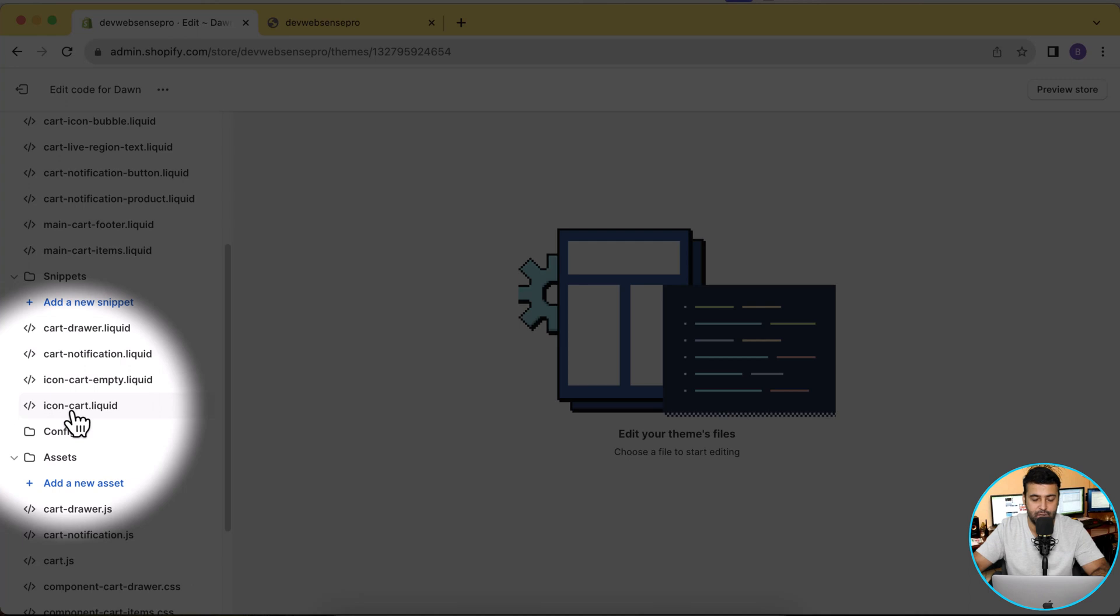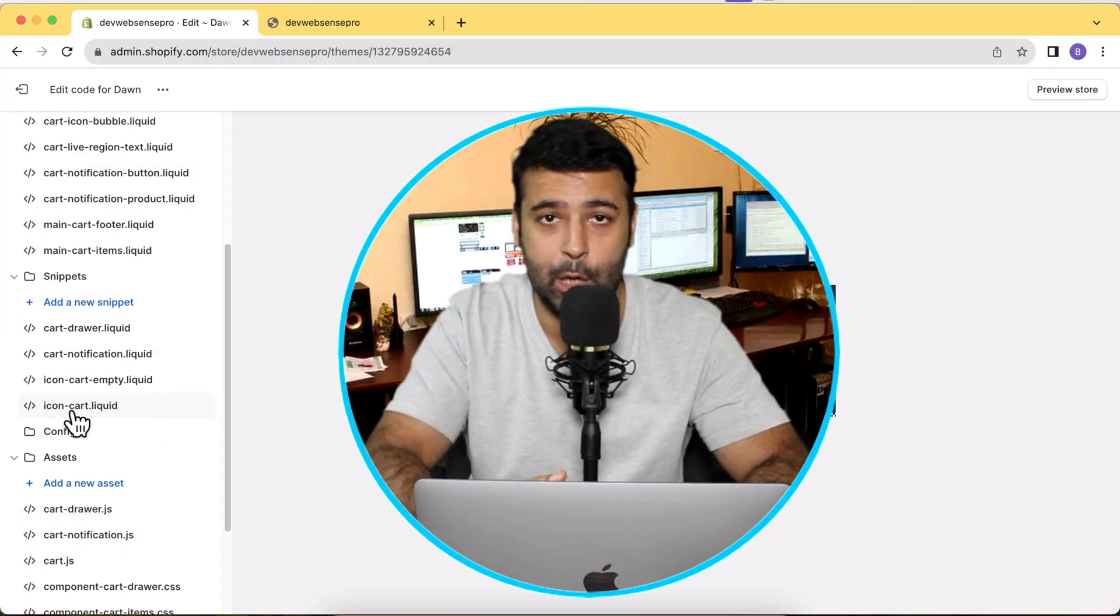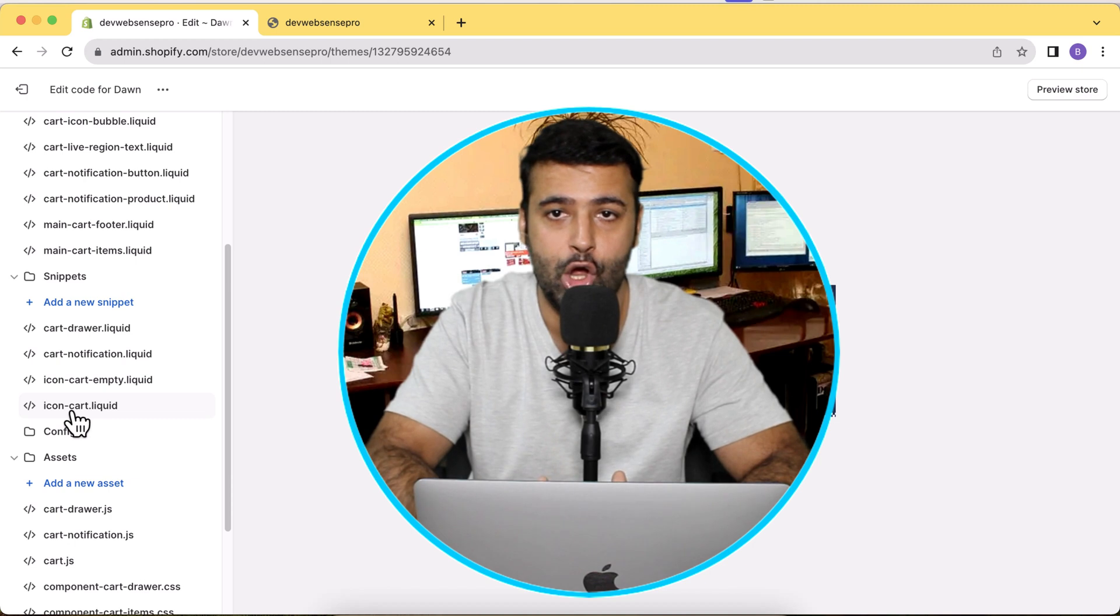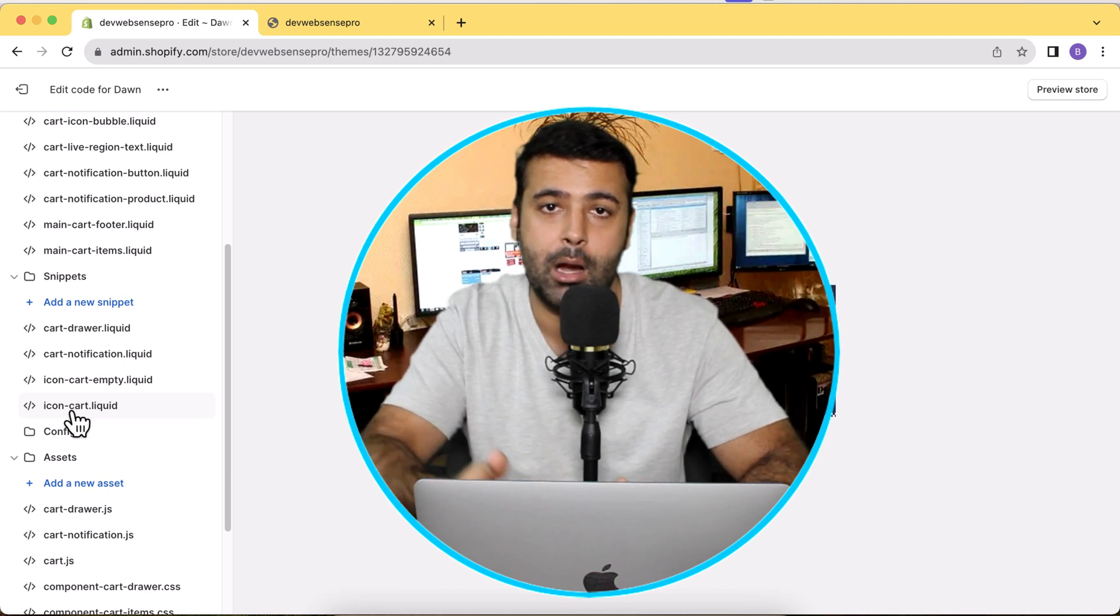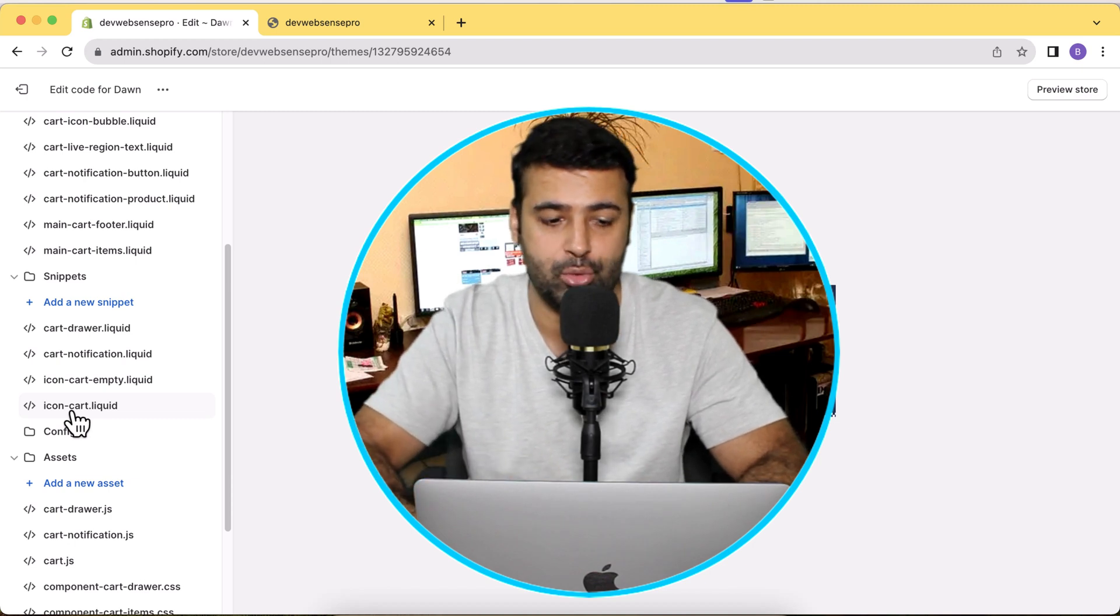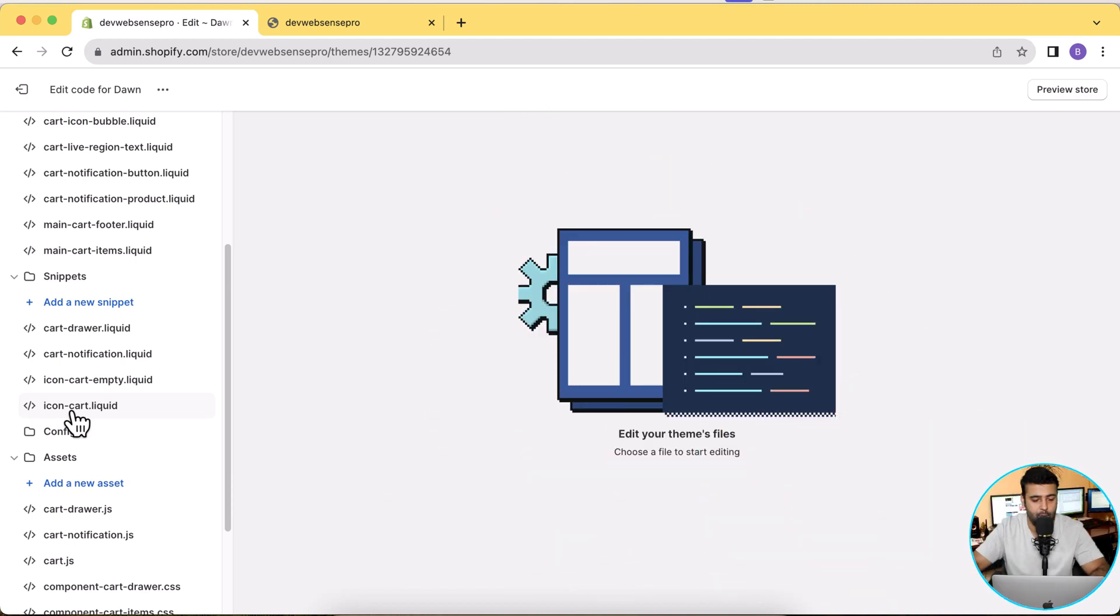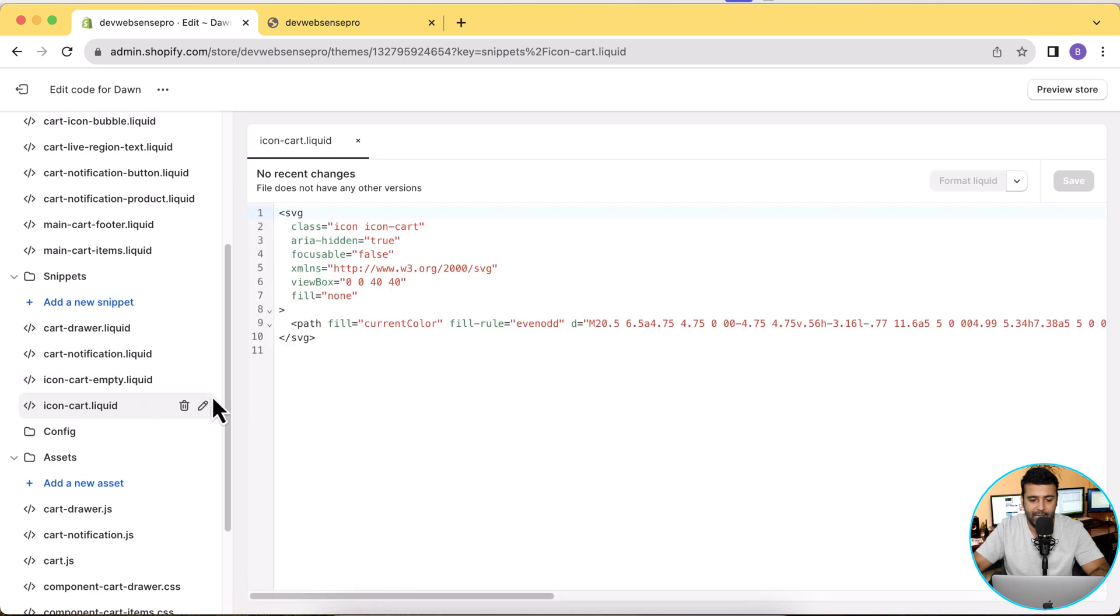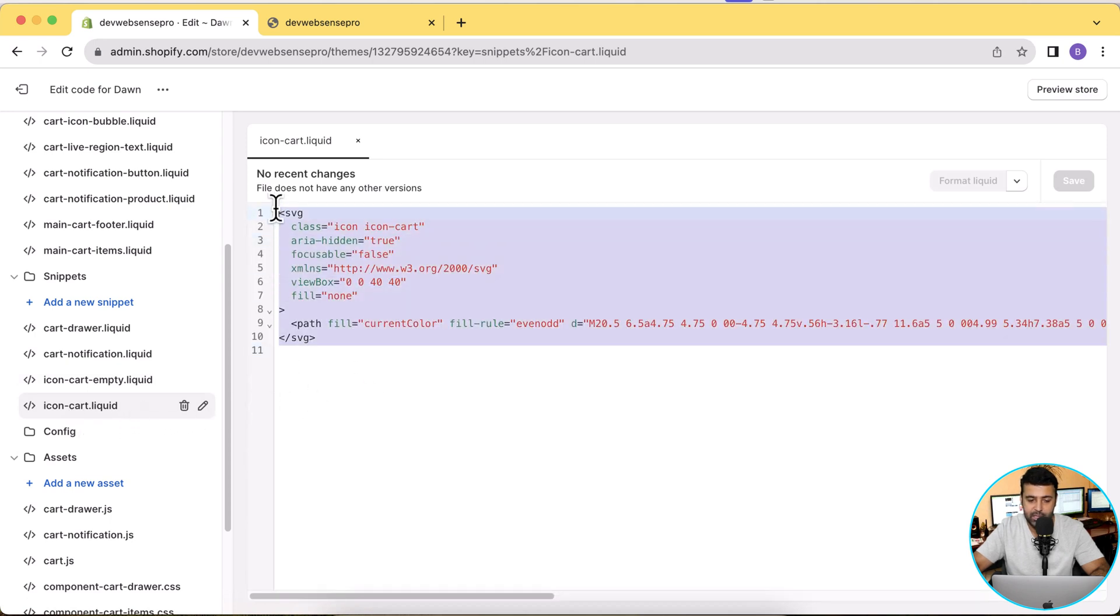Okay, now let's search for 'cart' in our code editor. Under Snippets you will have this icon-cart.liquid file. Basically that's the liquid file which is responsible to display the cart icon in our store. We're going to click on this file and here we have the SVG code which is displaying our cart icon.